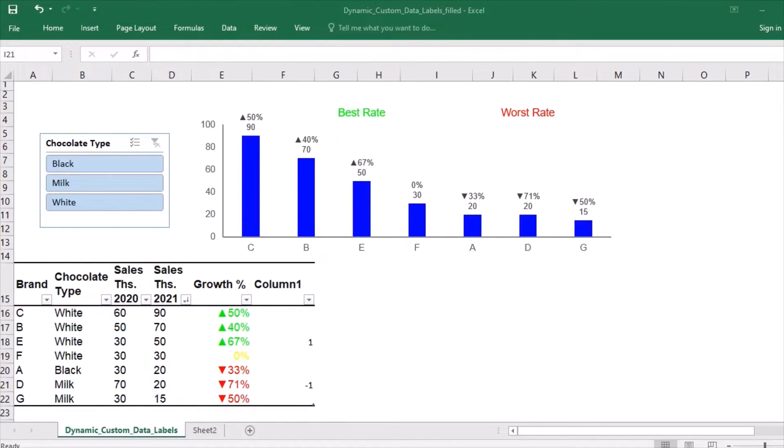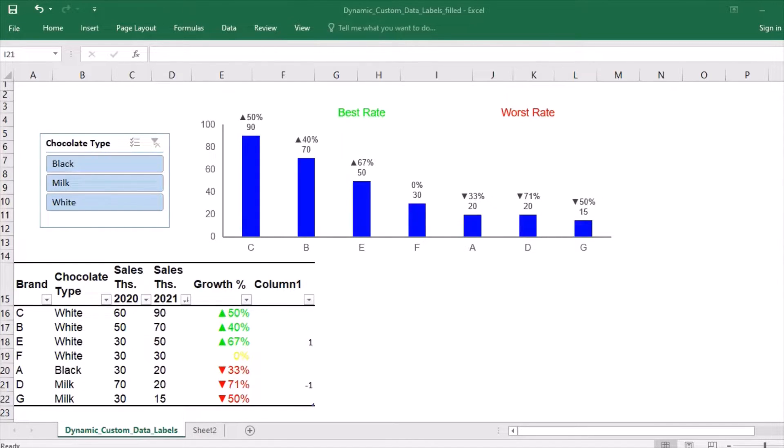Hello everyone! Data labels can convey additional information about the developments in your chart and comment key points in it.